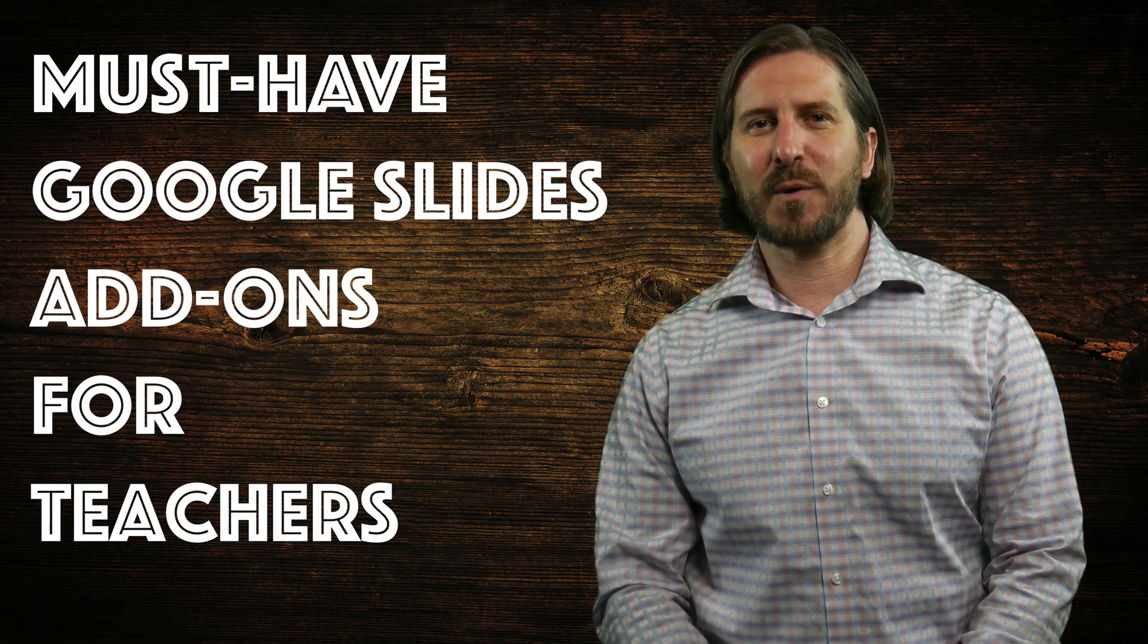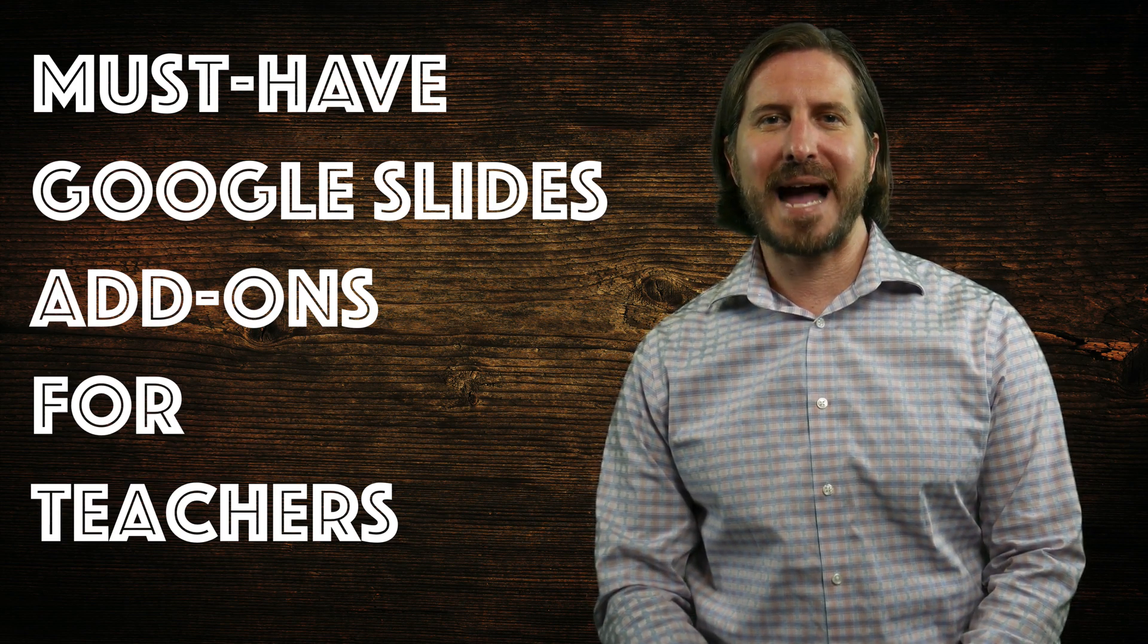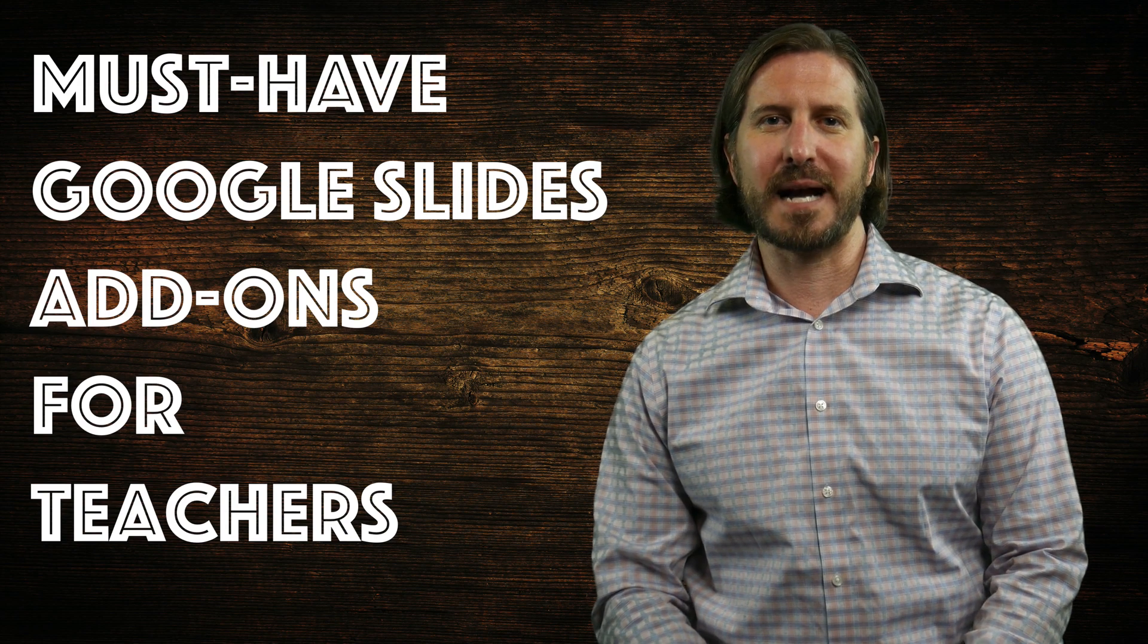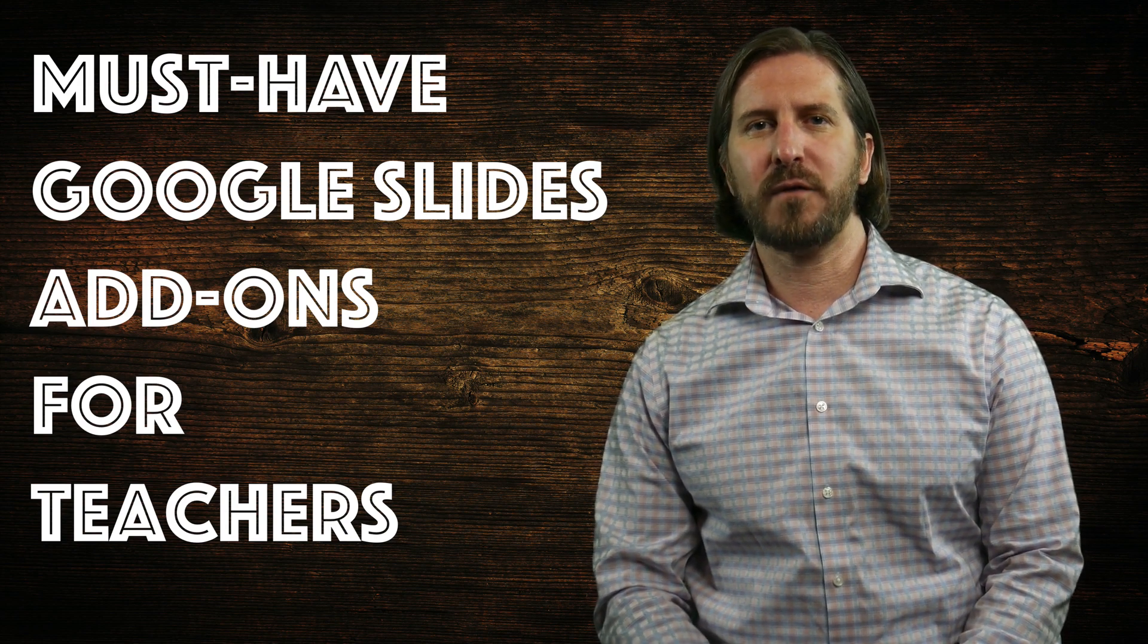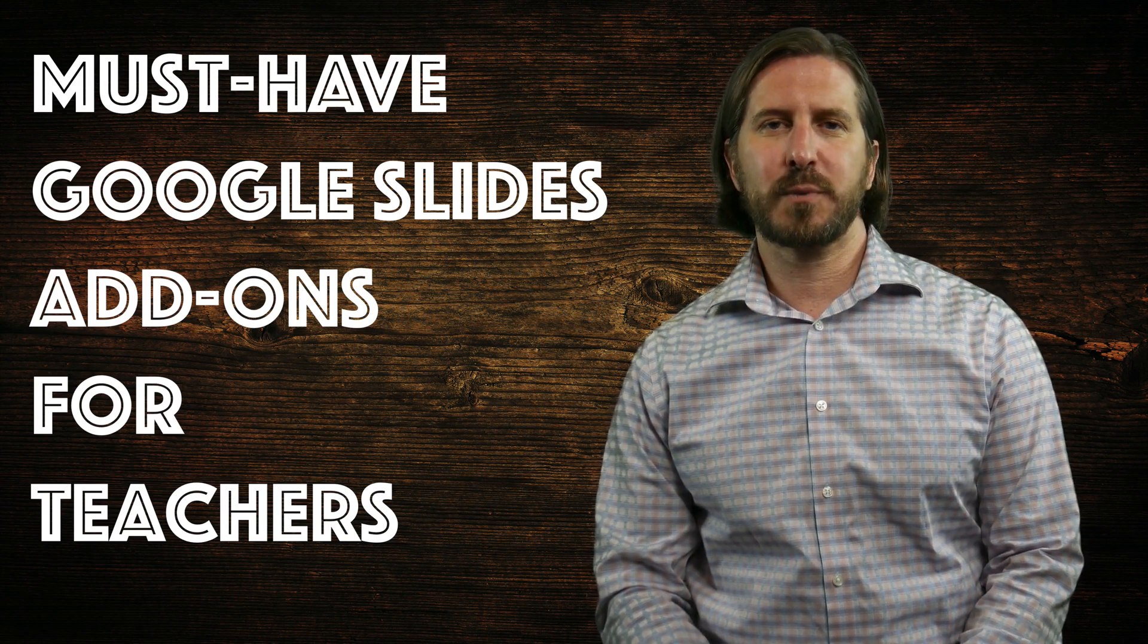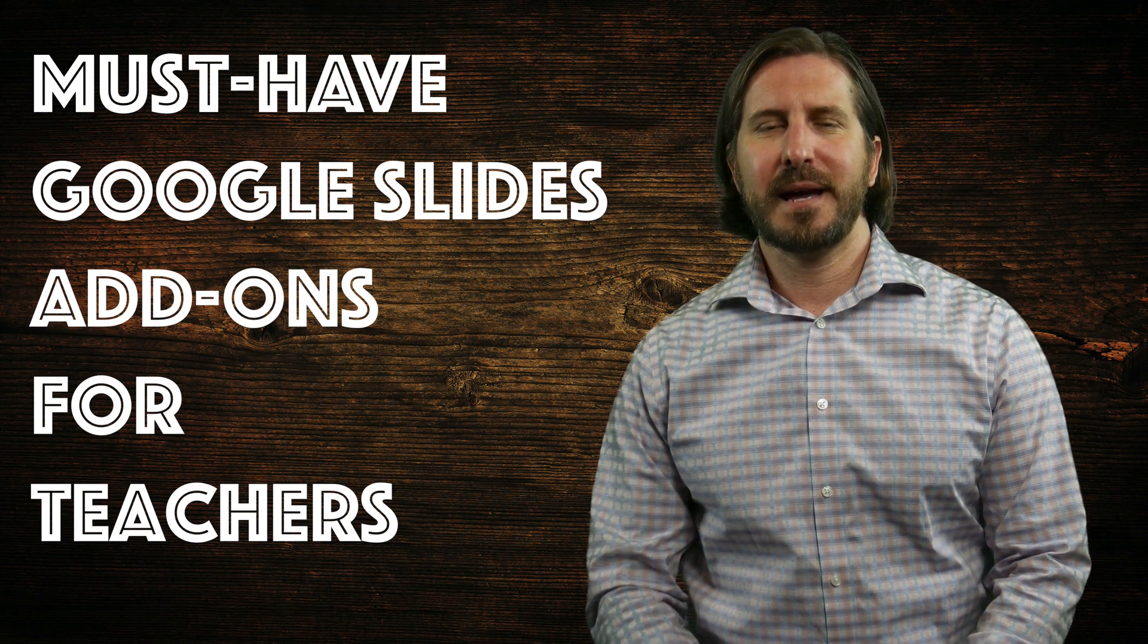Some of the add-ons that I'm going to show you in this video will allow you to add different features to your Google Slides, and some are even more powerful and will make your Google Slides presentations interactive with your students.